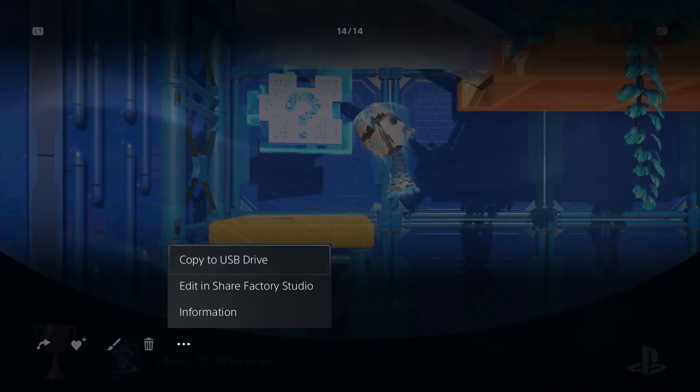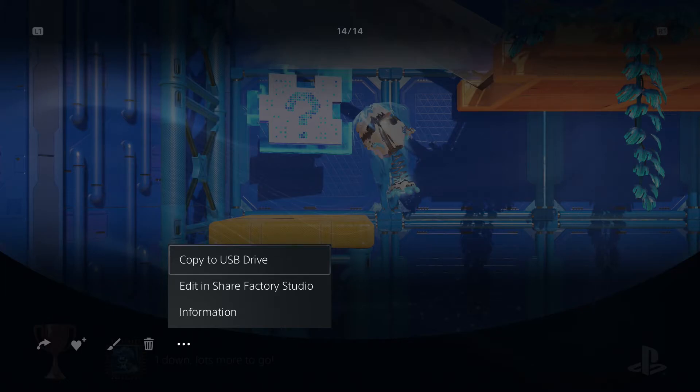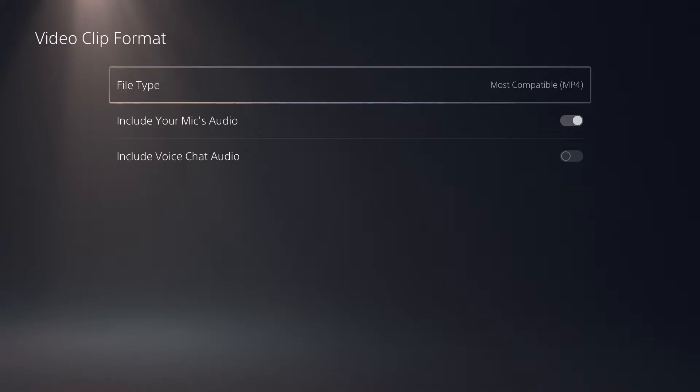So once your drive is plugged in, you can select the option copy over to USB drive. And before I do that, I want to mention something that is very important to keep in mind before you even start recording footage on your PlayStation 5, and that is to select the right file type.